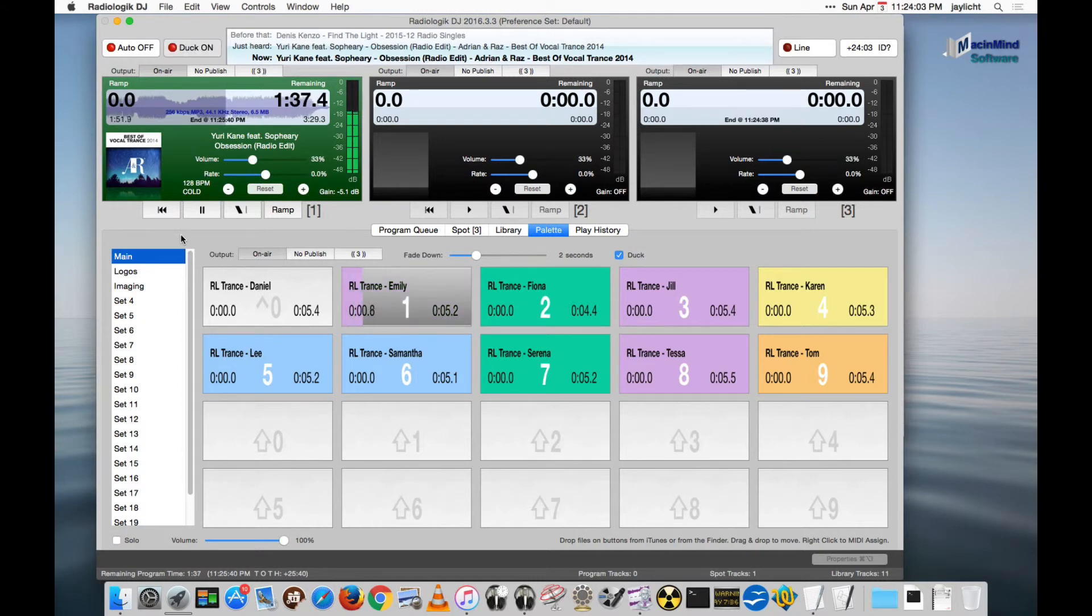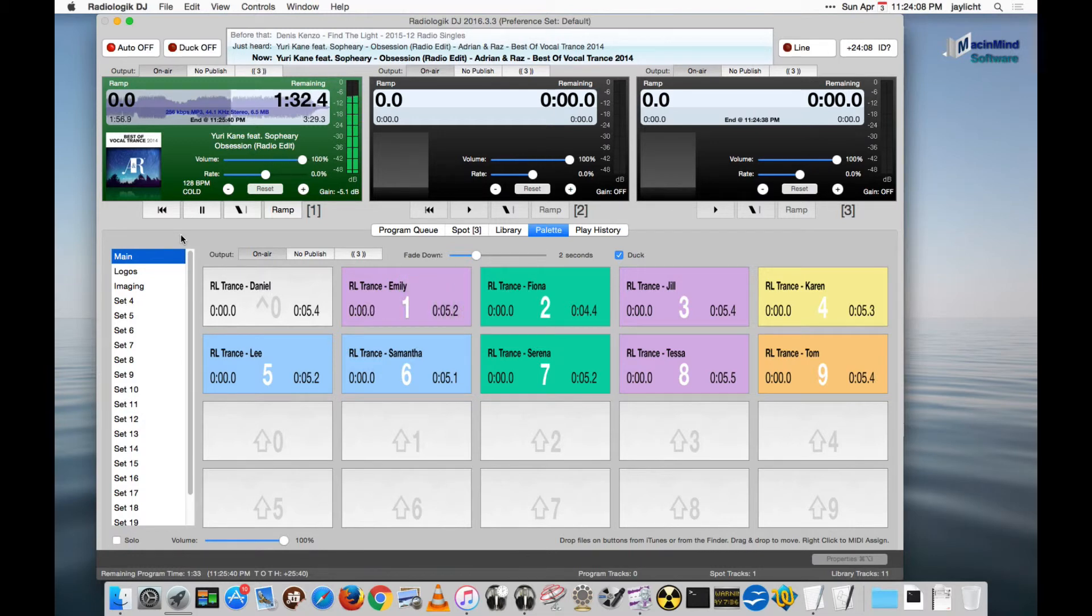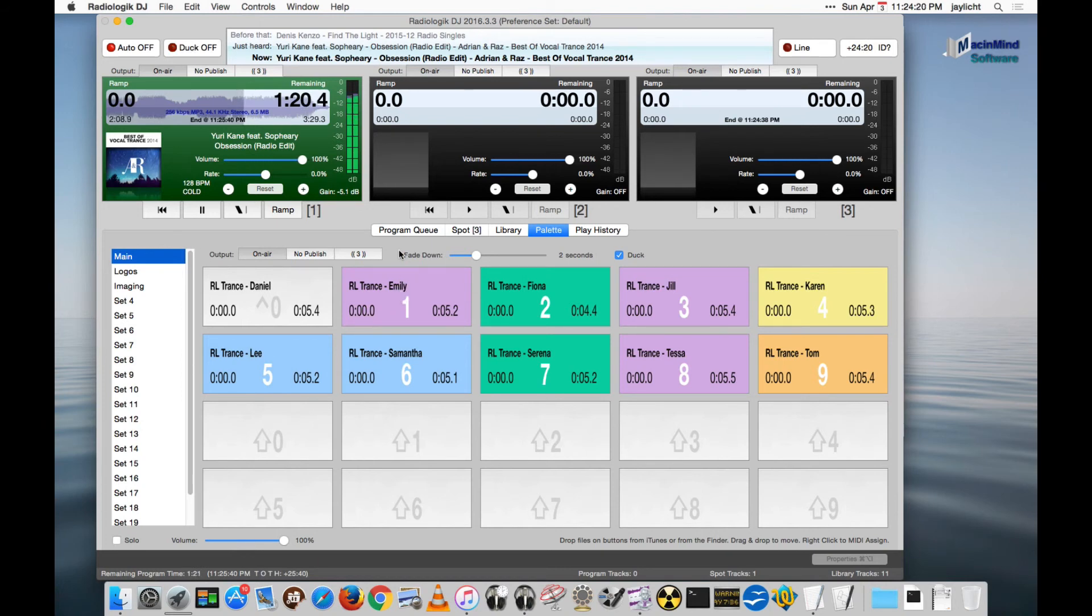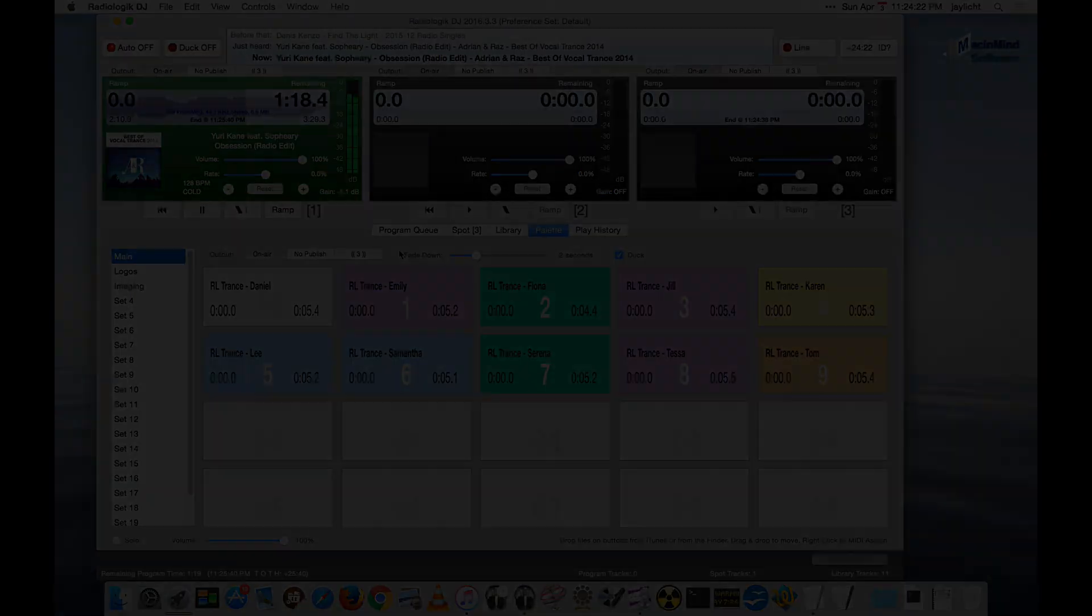All trance, all day, all night, you're listening to Radiologic Trance. Okay, so you can see it did it about the right time. It went on and did the next palette button. So, that's how logos work. We'll see you next time.